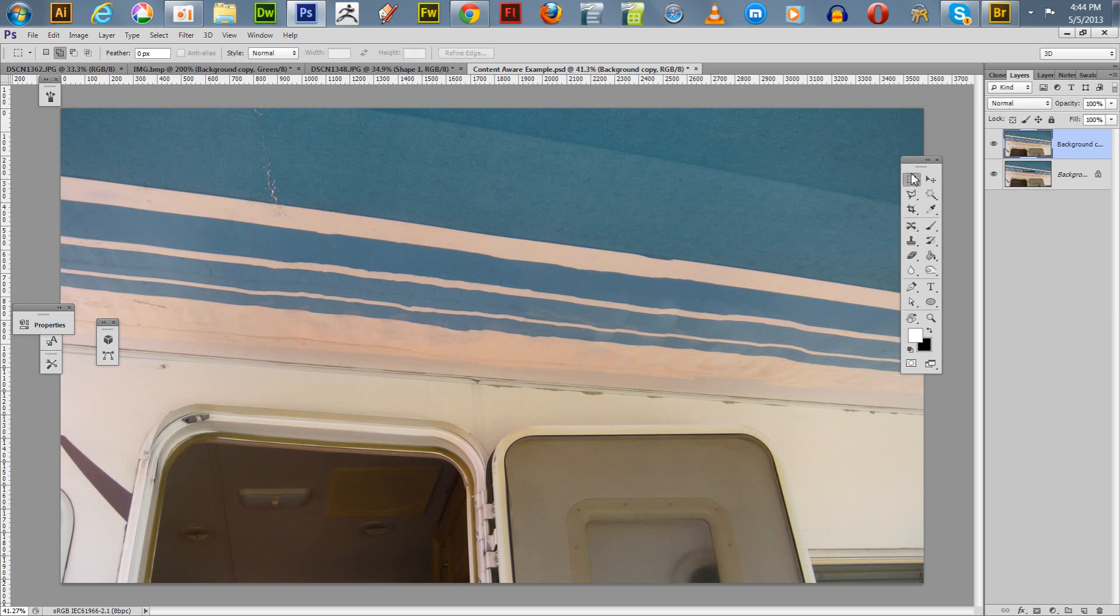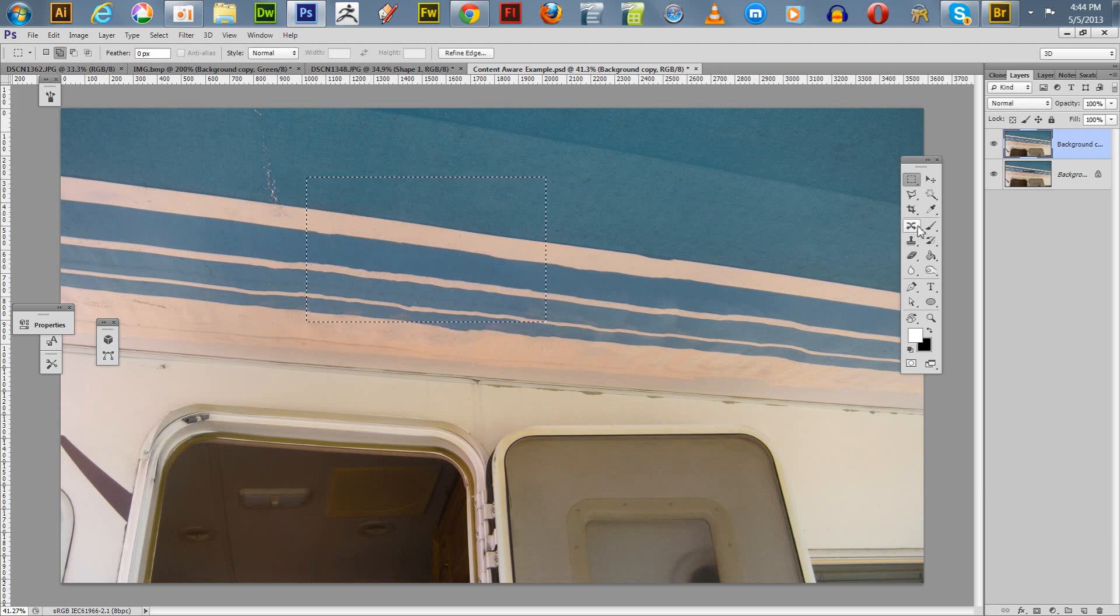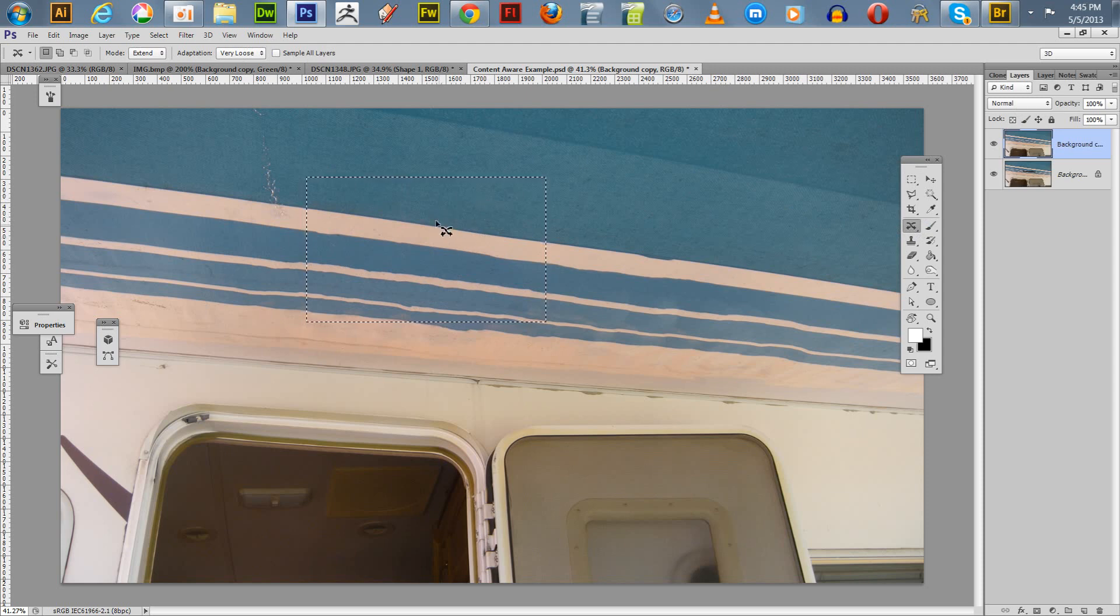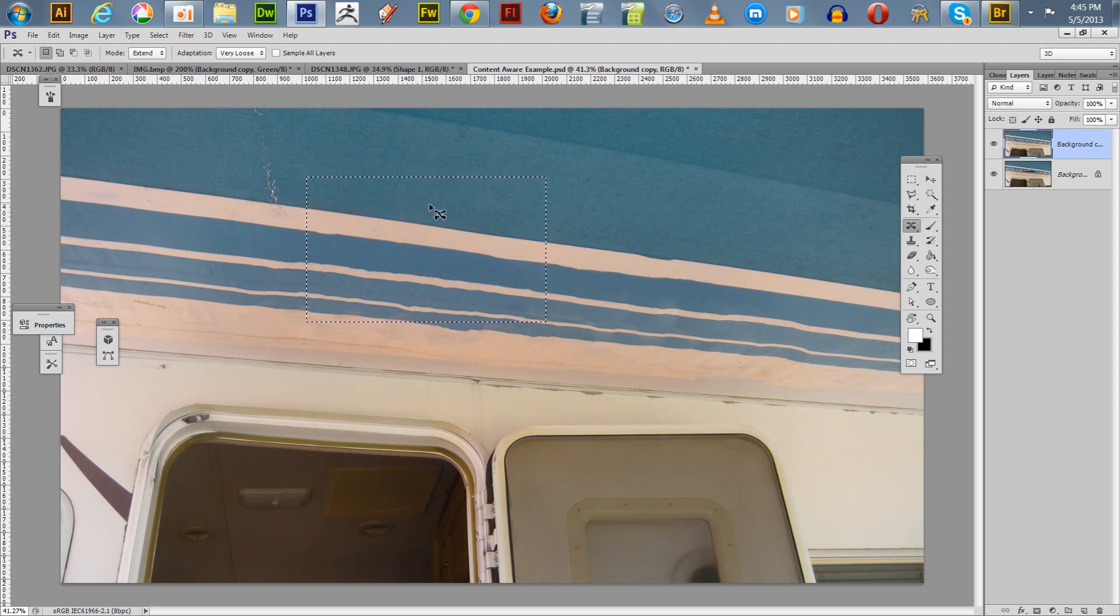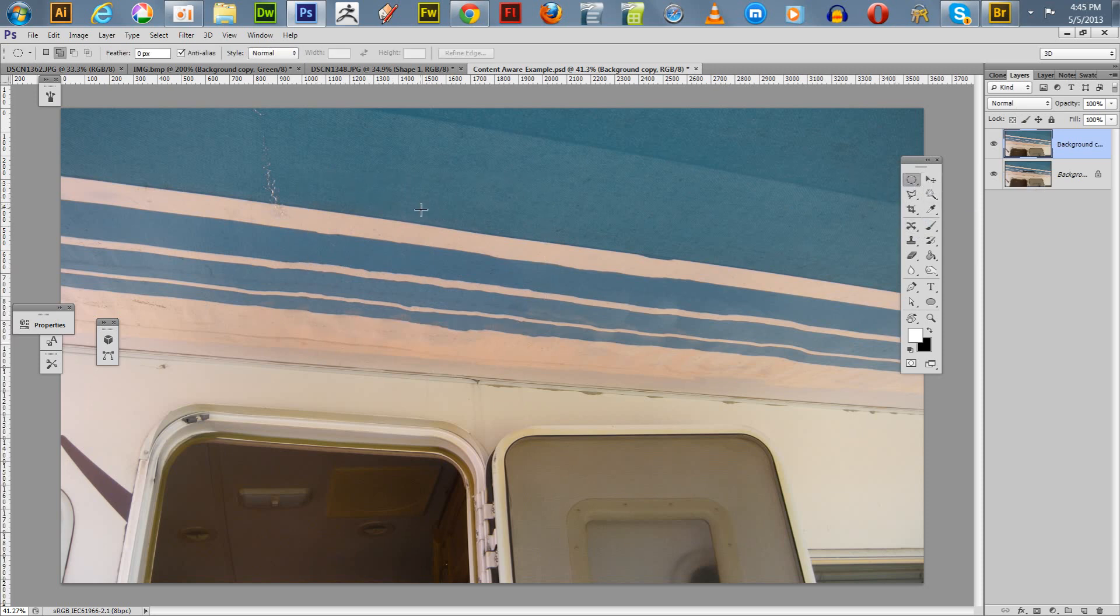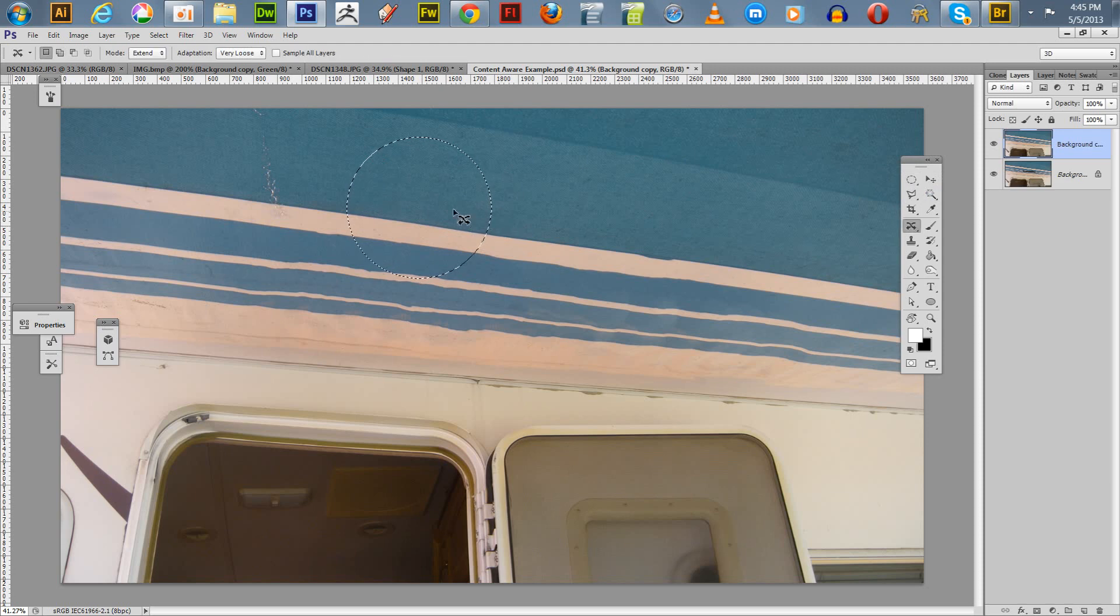But the Content Aware tool is really flexible. It does have some other options. Just before I go here, when you automatically hit J, you don't necessarily have to use the lasso. Let me get rid of this tab here. You can also do anything with your other selections. You can do a square, which is M. And you can draw out a square. And then hit your Content Aware. Just hit J. And it will use the square selection as a Content Aware.